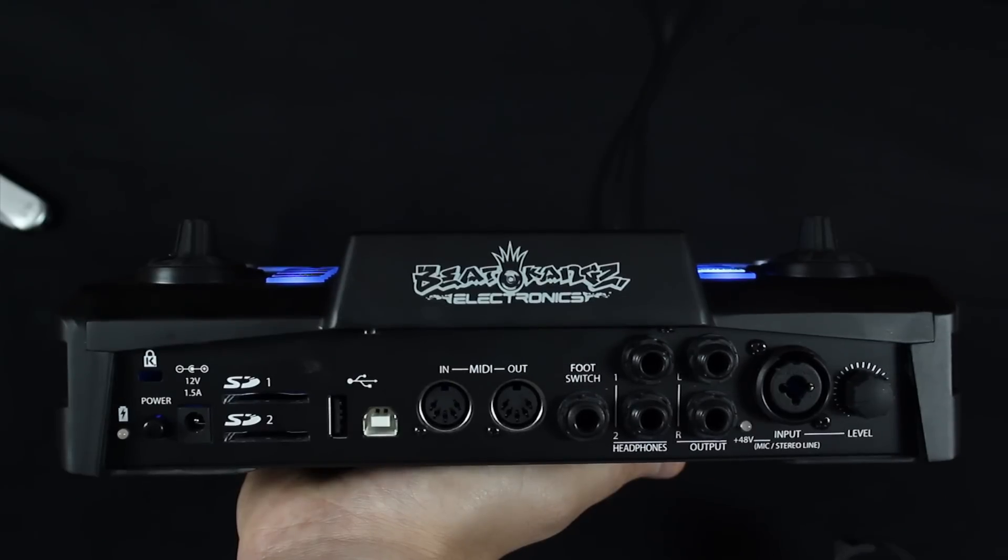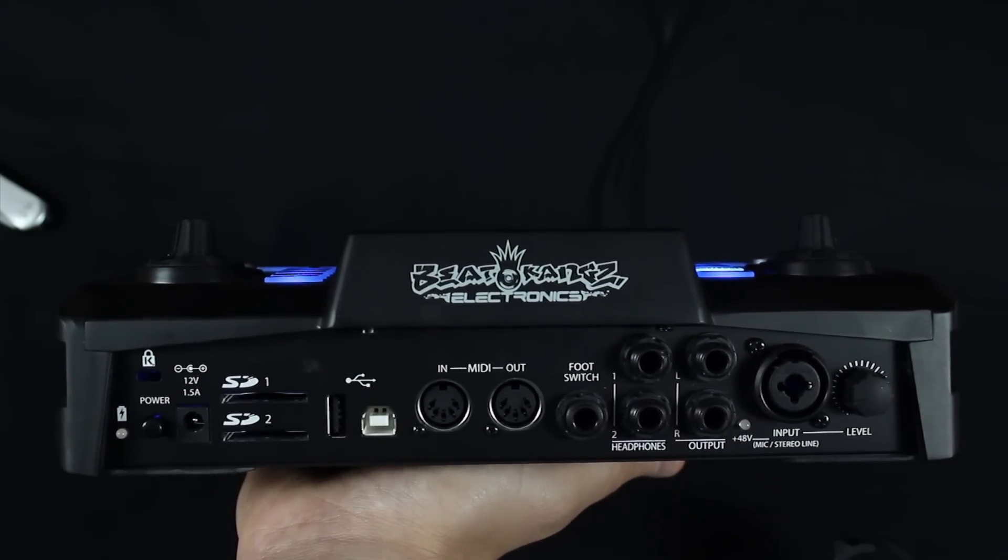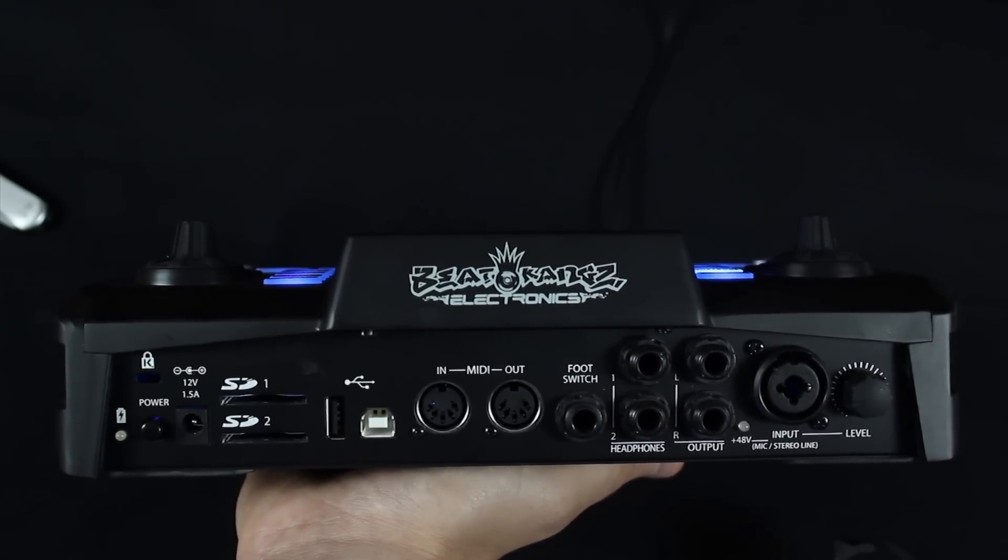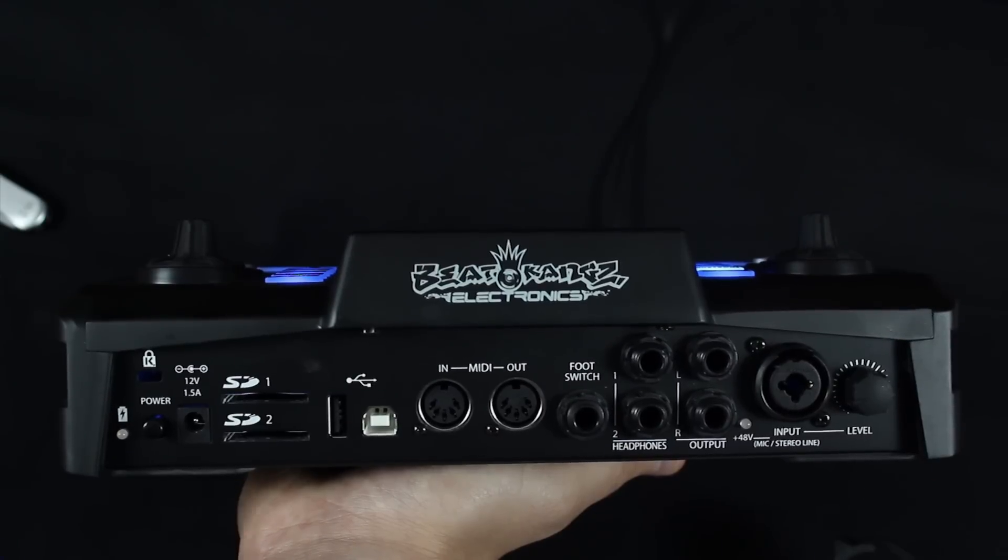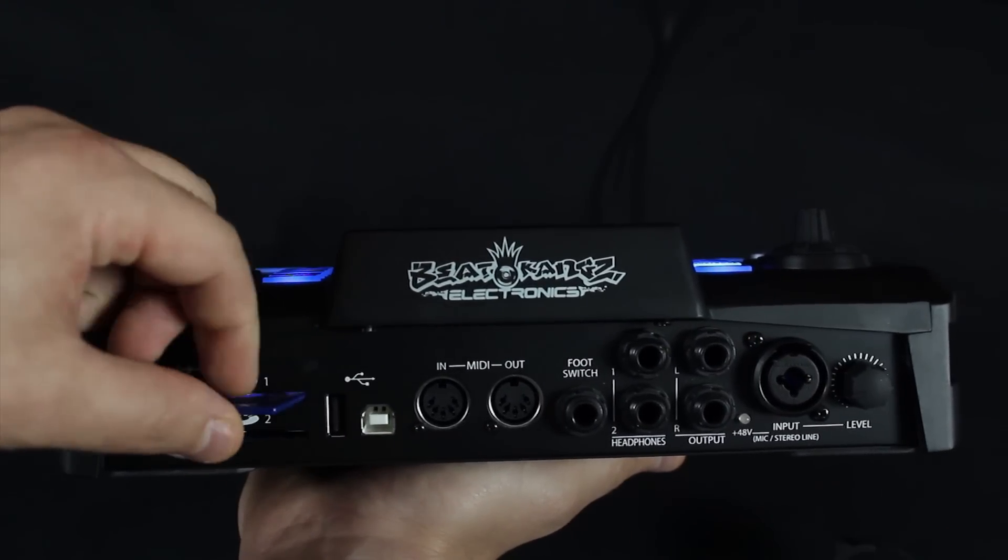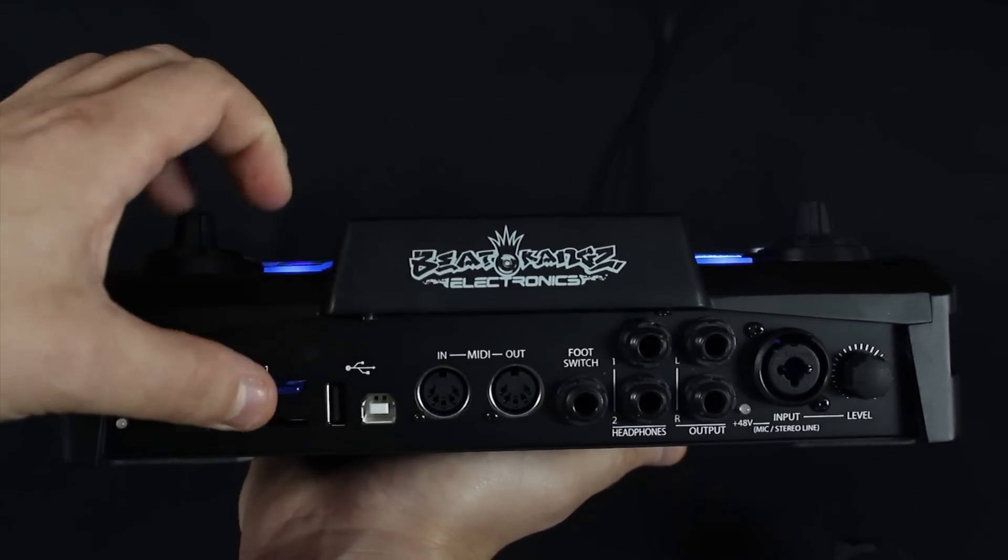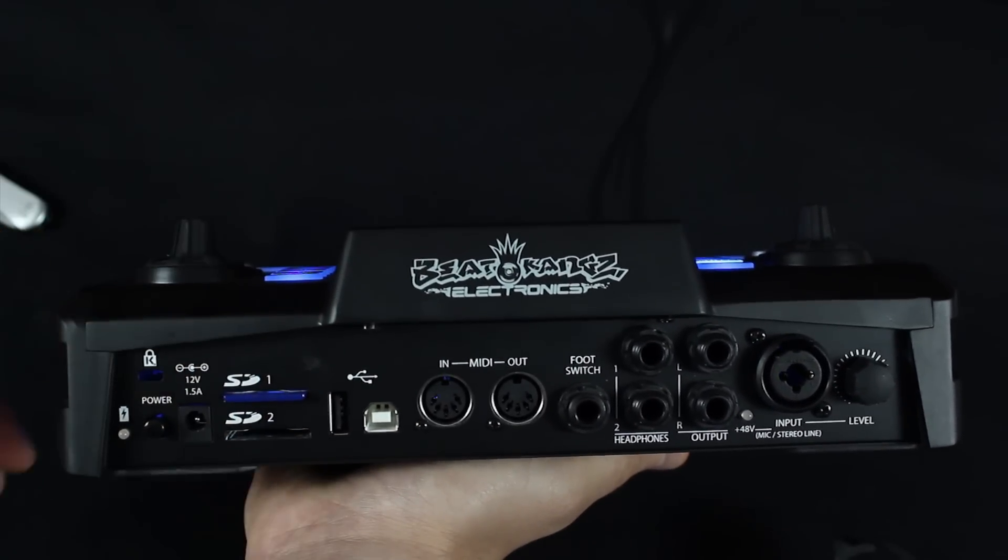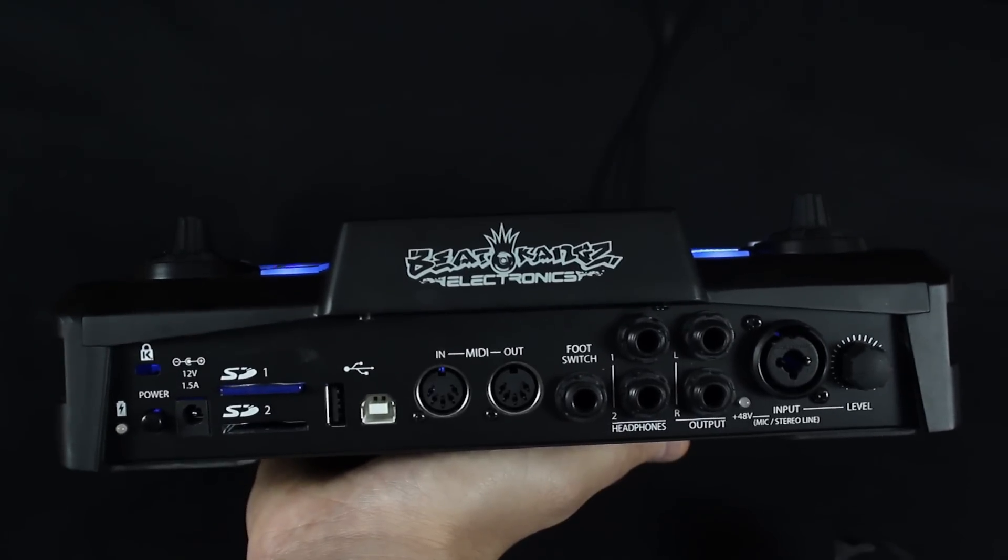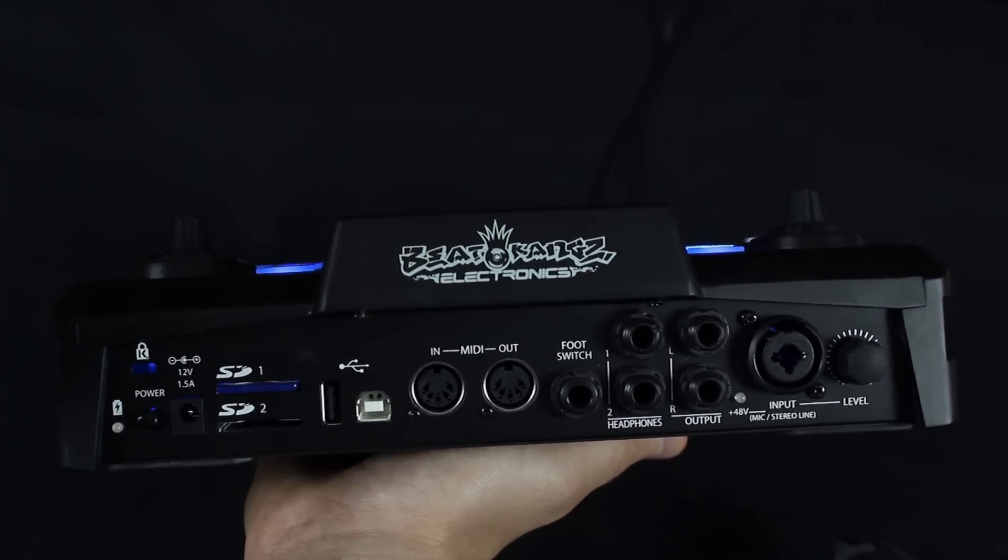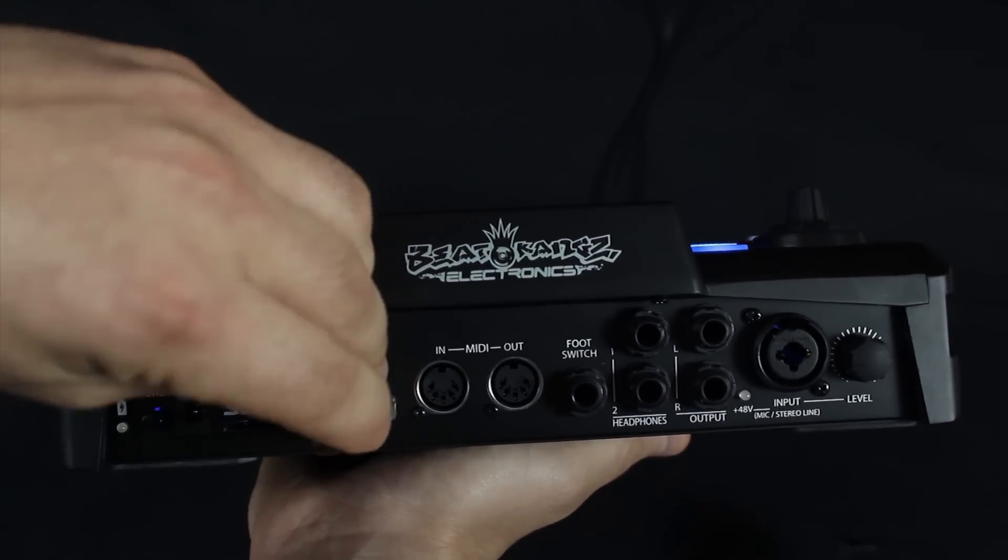So once you have formatted your media storage devices in your computer, the next thing you have to do is insert the SD card right here, push it in that SD slot. And if you want to use your USB stick, you can just put that right next to it.